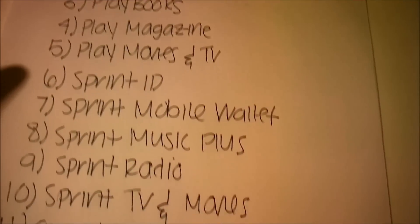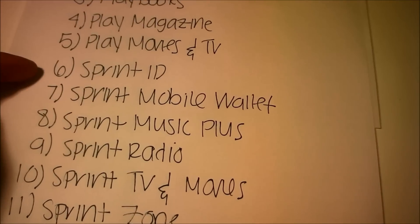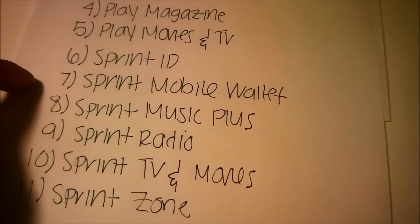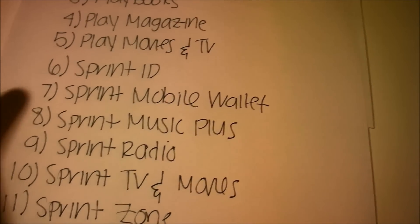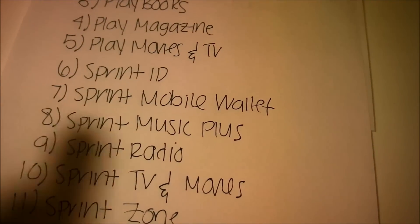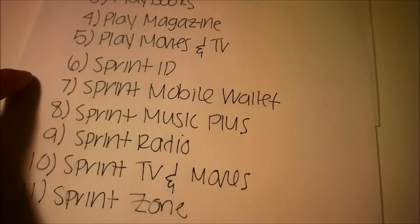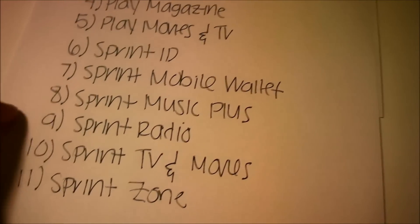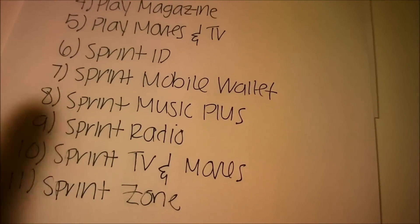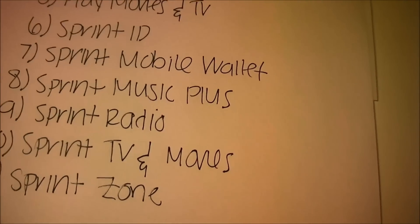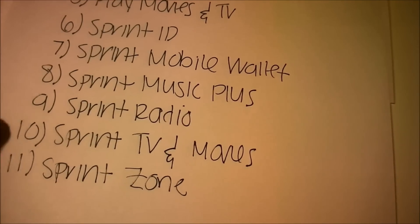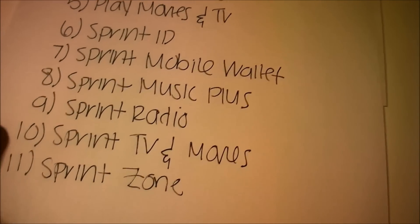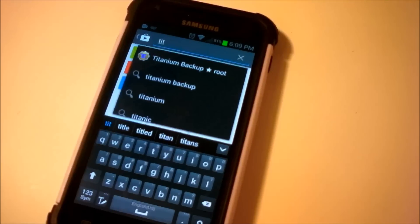But these ones here, the Sprint ID, which is only if you have Sprint, which we have Freedom Pop, so you wouldn't be needing. Sprint Mobile Wallet was actually discontinued earlier this year, so it's non-essential. As well, Sprint Music Plus was also discontinued. Sprint Radio was also discontinued and merged with another app. Sprint TV and Movies does not work because you're with Freedom Pop, and Sprint Zone as well because you don't have a Sprint account.